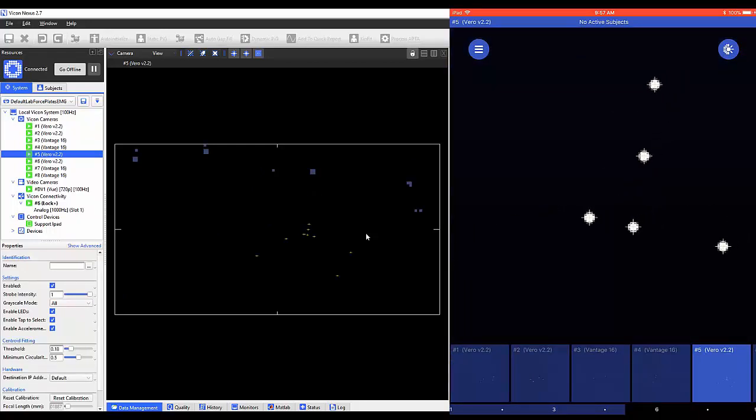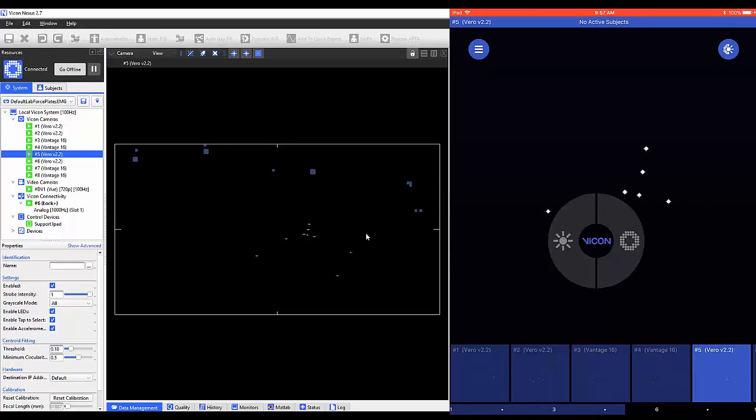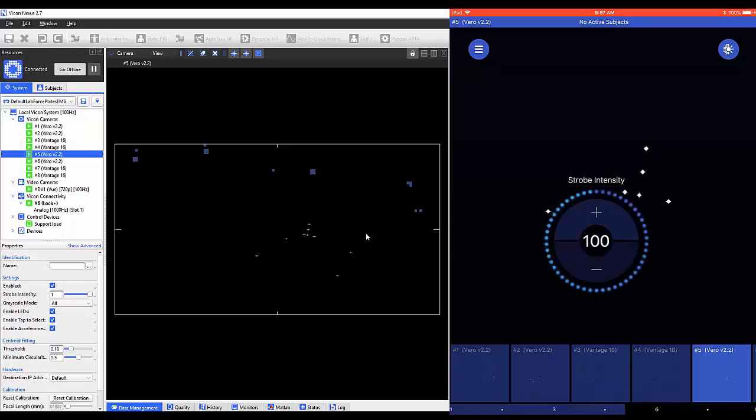By selecting and holding on to a camera view, you'll see the options to change the strobe intensity and threshold. By selecting one of these options, you can make changes to the value.